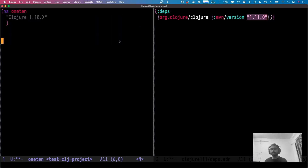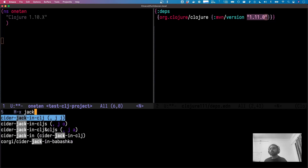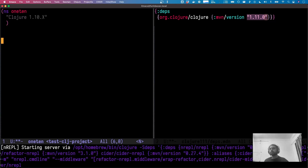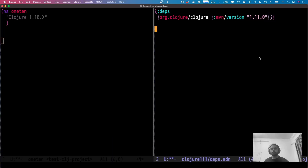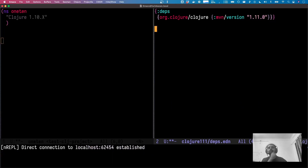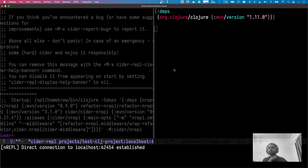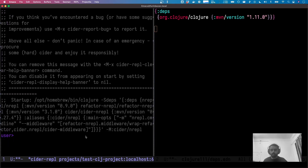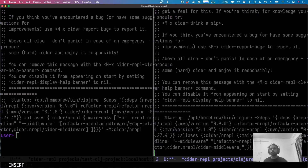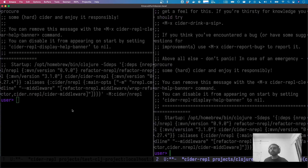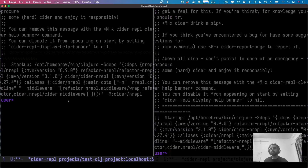Let's start up a REPL for both of these — on the left and on the right — and let's also verify that we have the new Clojure versions.